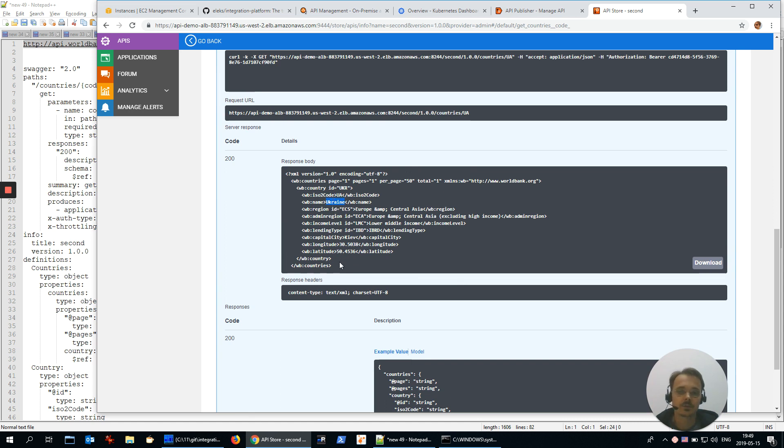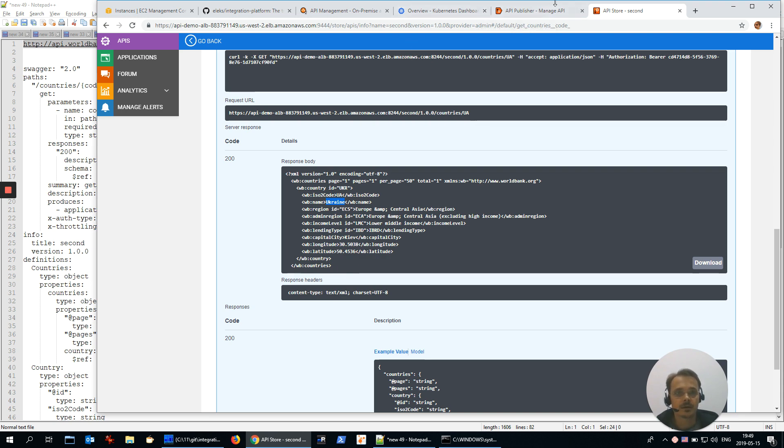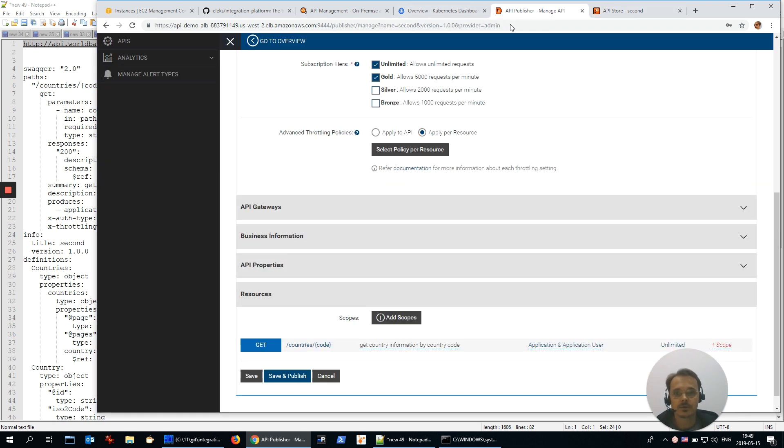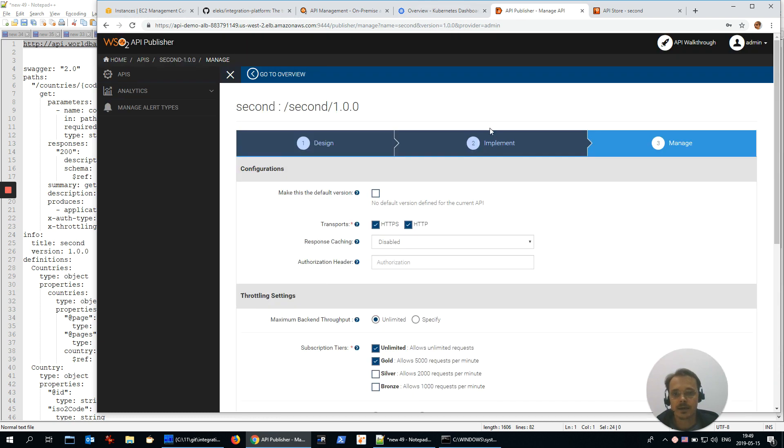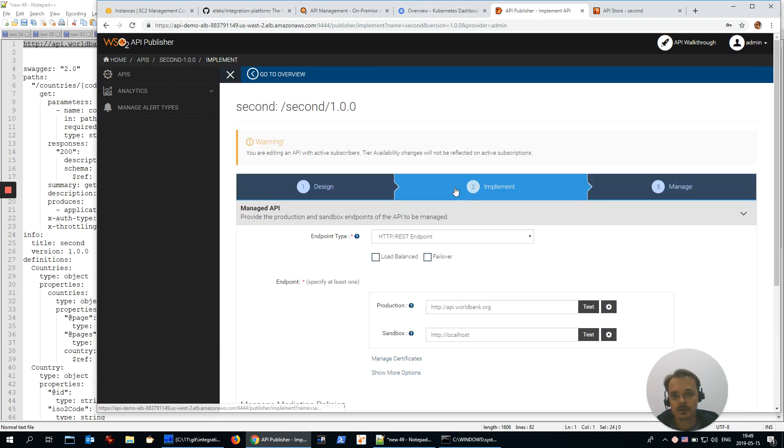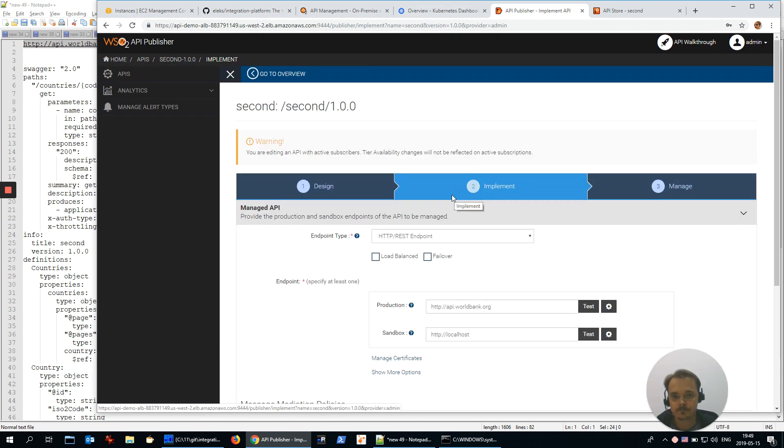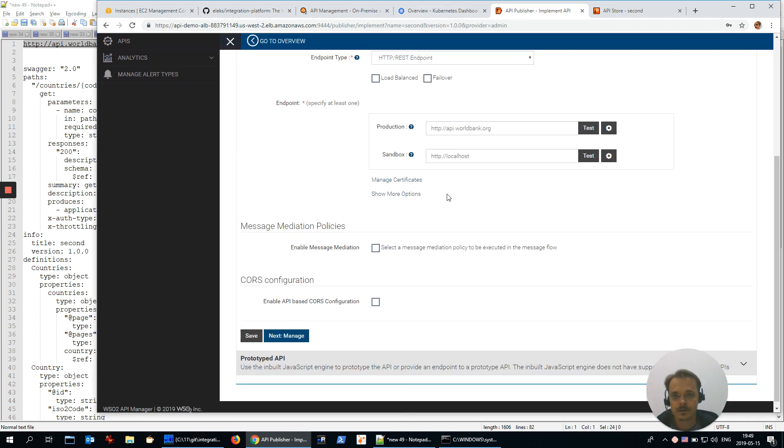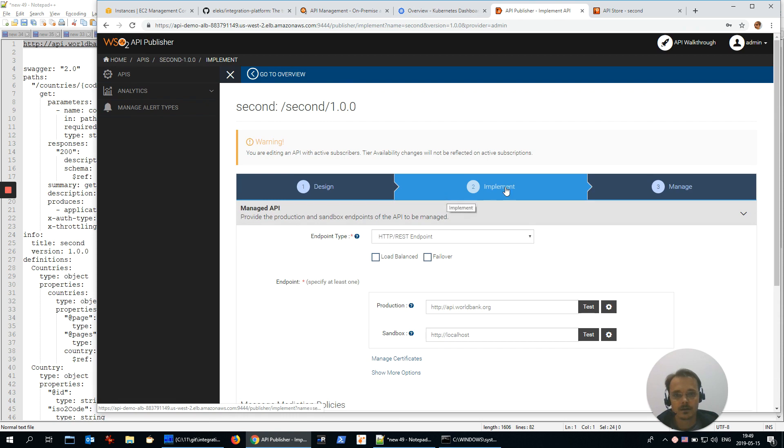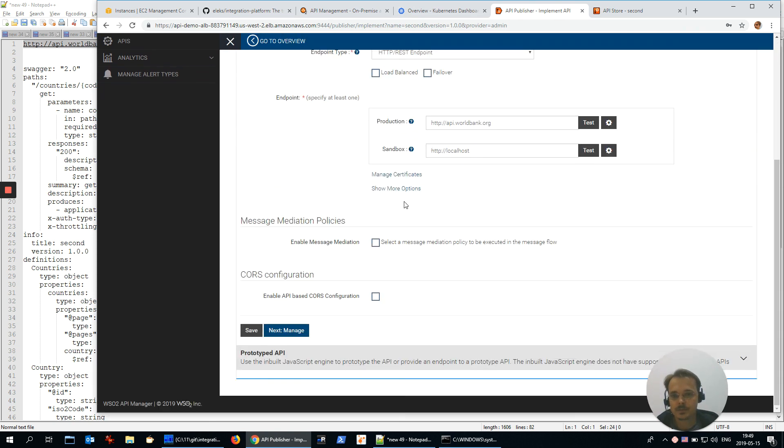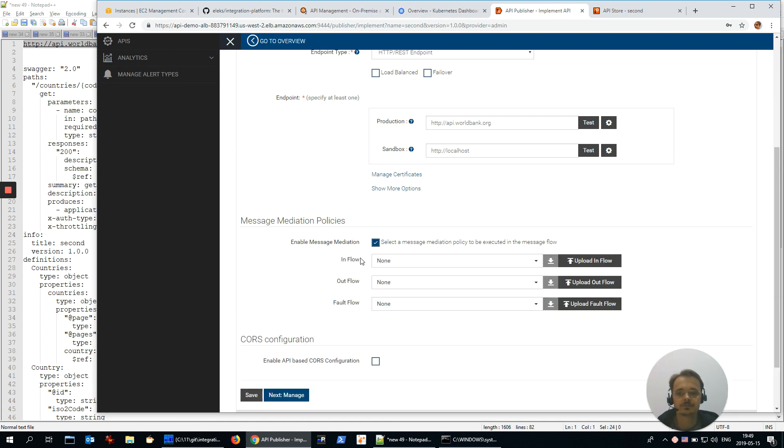This one is correct response but XML, and we would like to see JSON. Let's go again and edit our API. On the implementation tab, we could define the message mediation. It's mediation that you could apply for input flow message, output flow message, or fault flow.